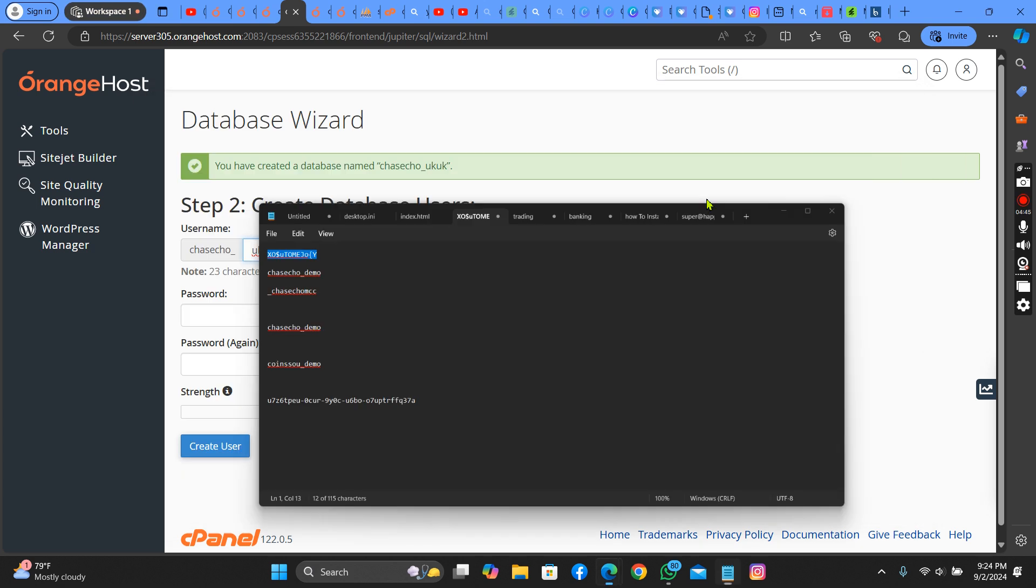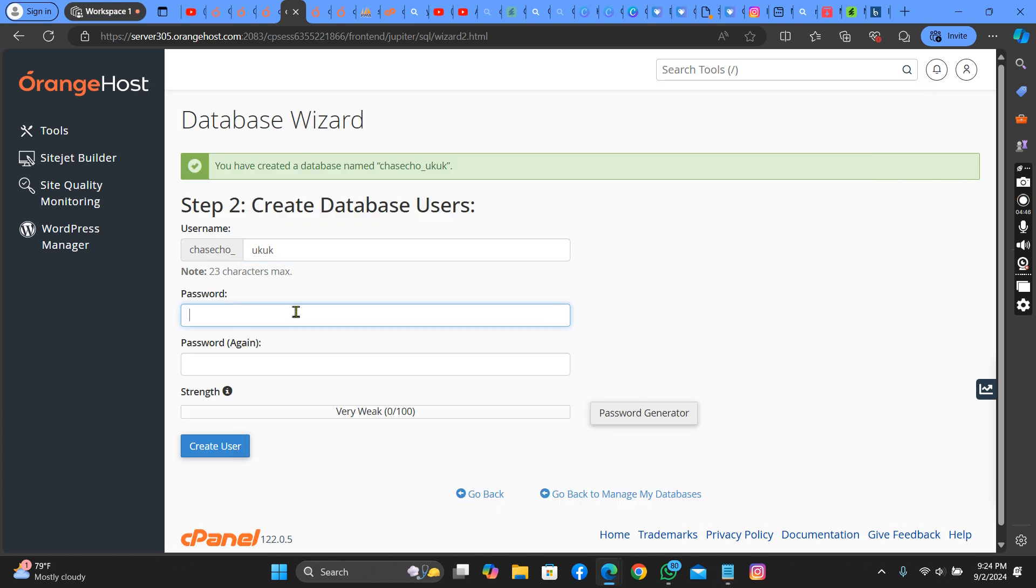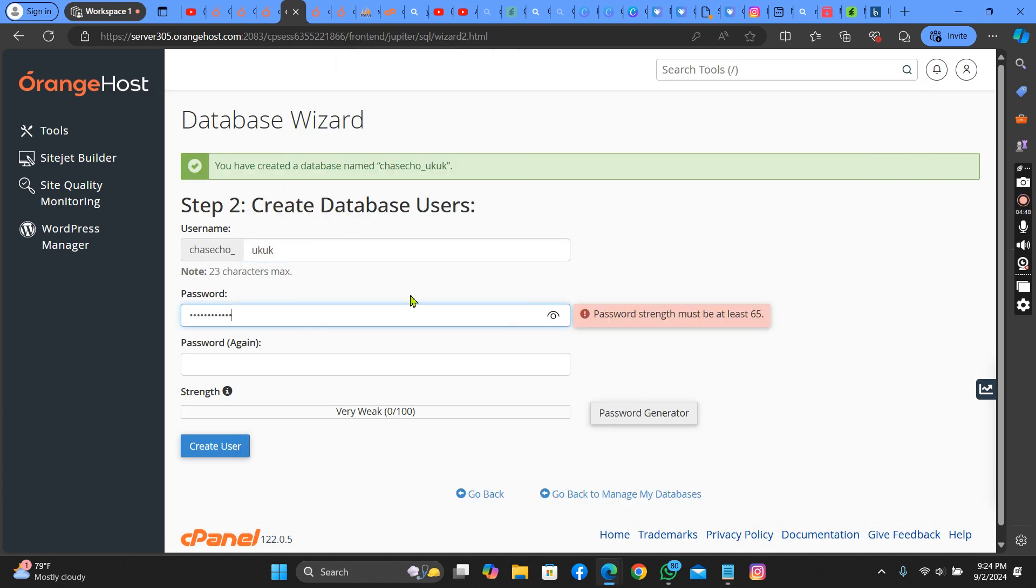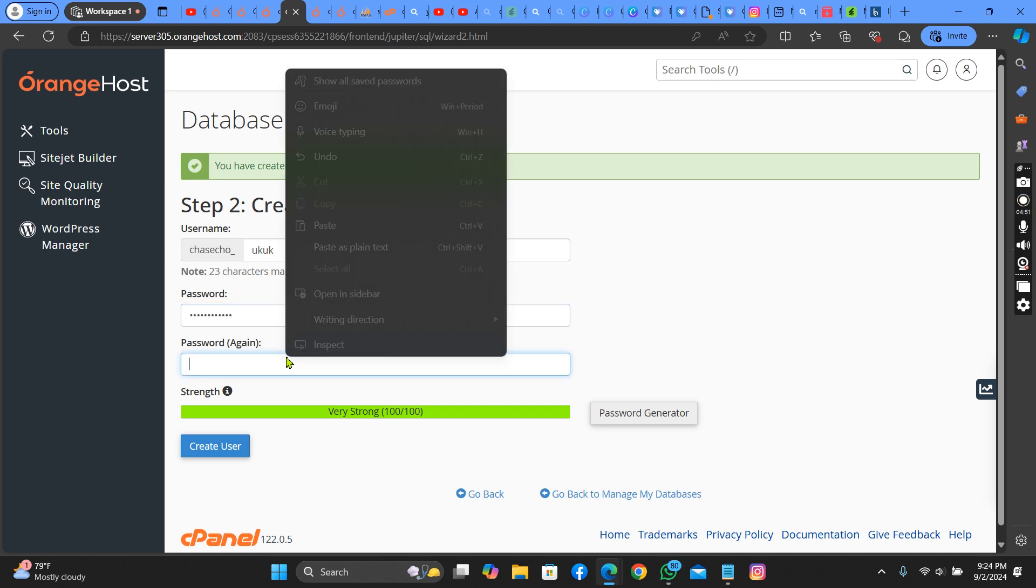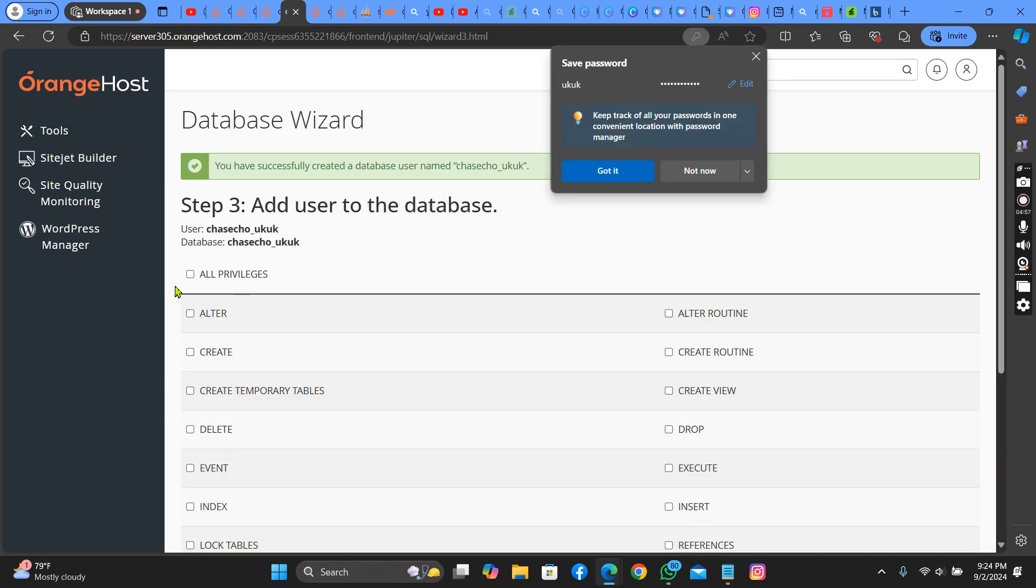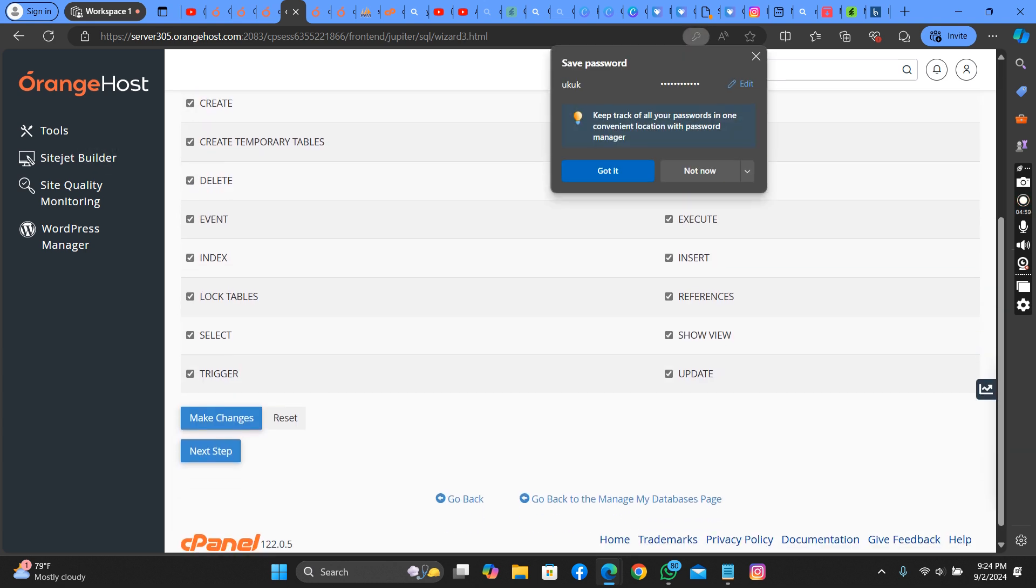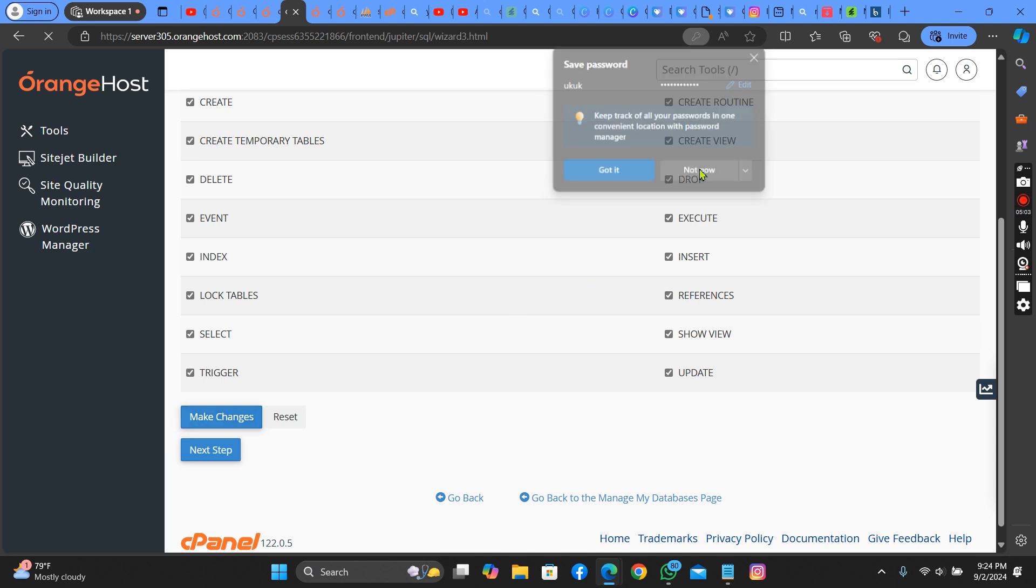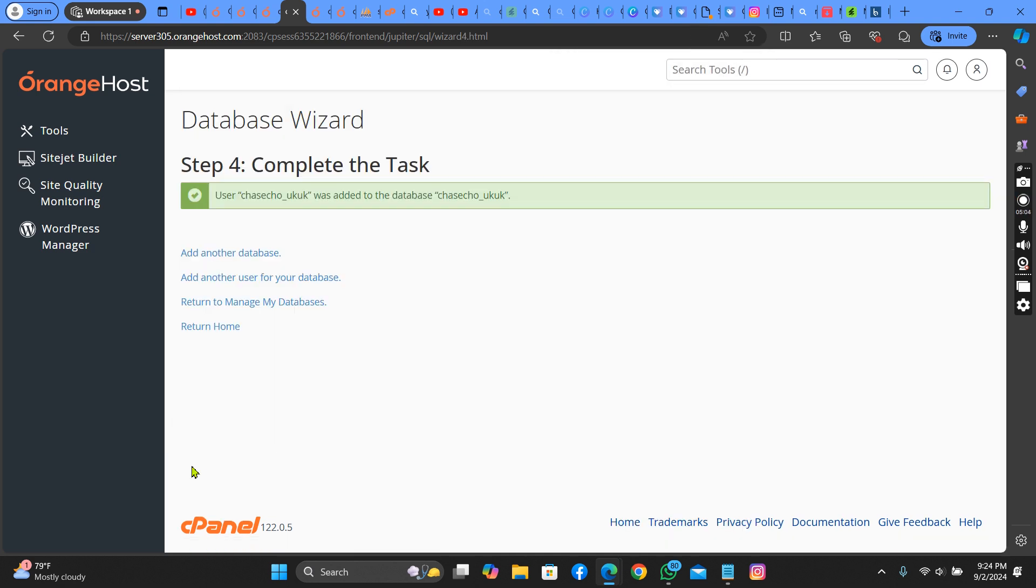Make sure you save your password in a safe notes. As you can see, I saved my own in safe notes. Let me paste it. Then press here to make changes. Let's copy this username.